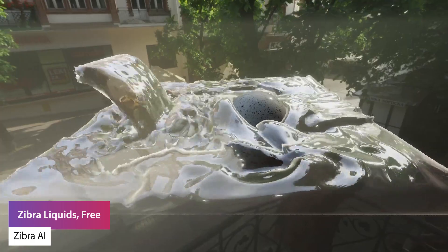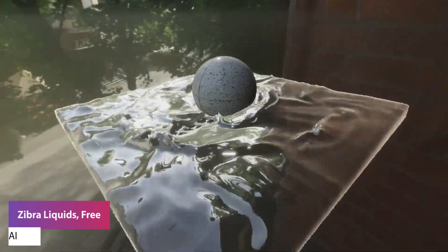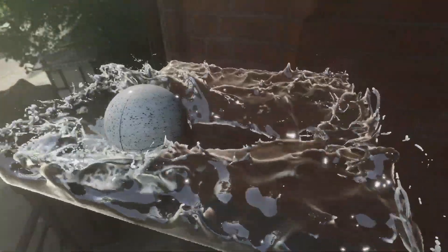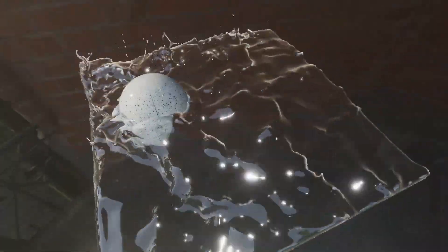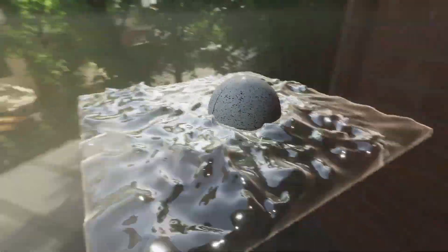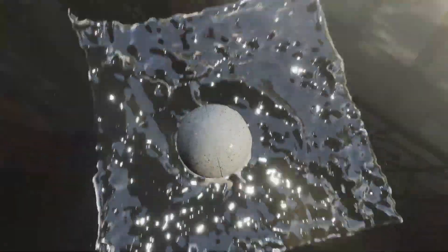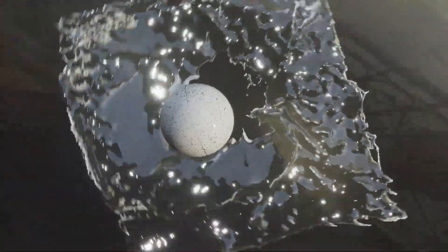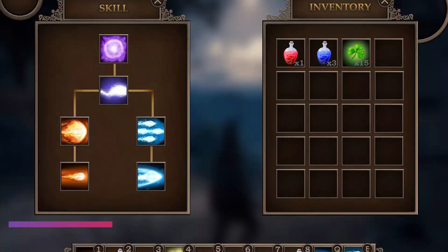The next one is Zebra Liquids Free — a real-time fluid simulation plugin powered by AI-based object approximation. It gives you access to new game mechanics and stunning visual effects, letting you create things like a water gun battle, gravity controls, puzzles involving water, water surfing, magical water tricks, and watercraft races.